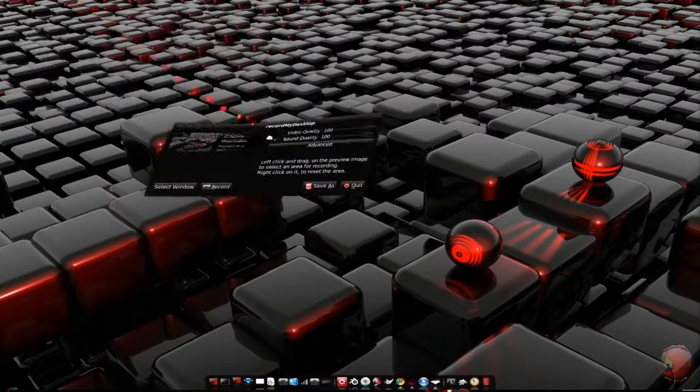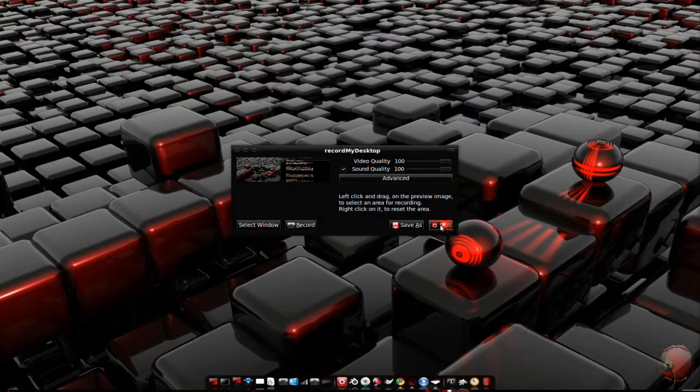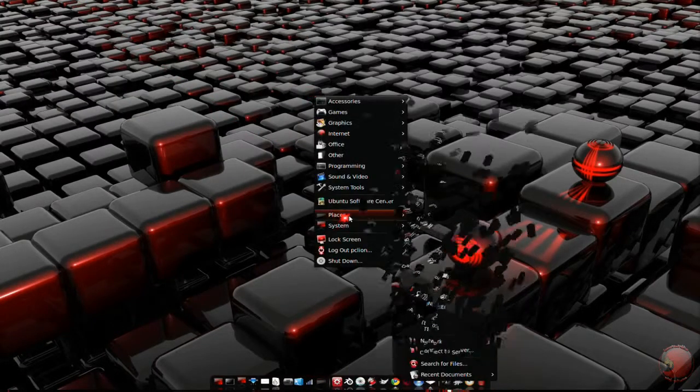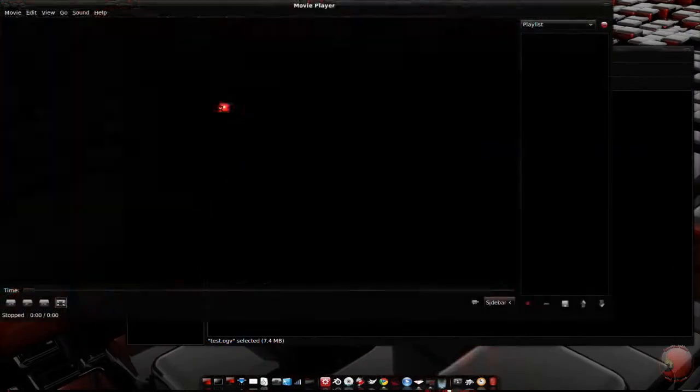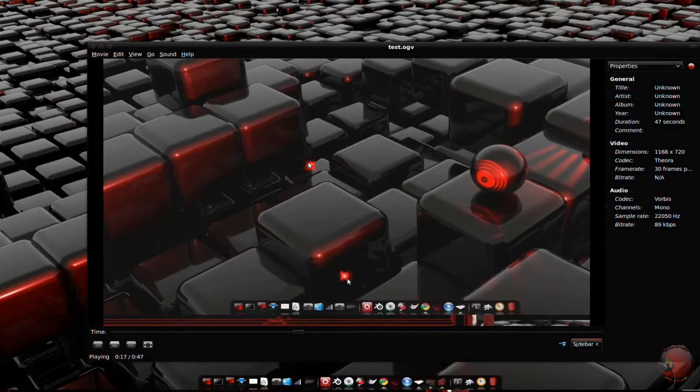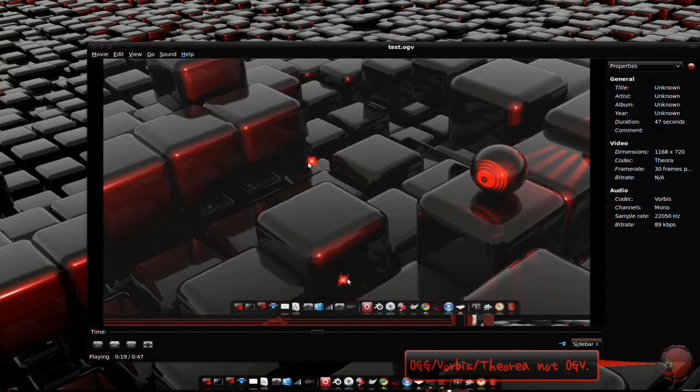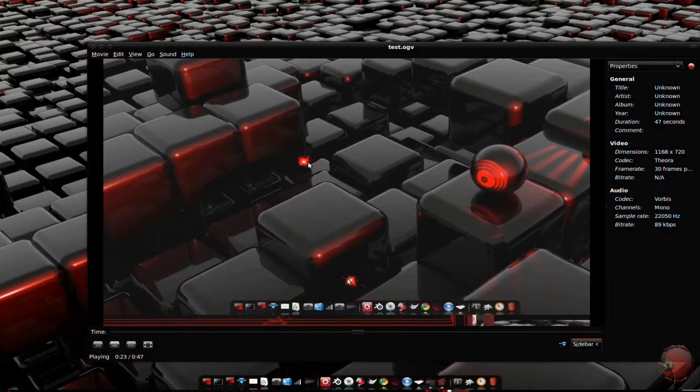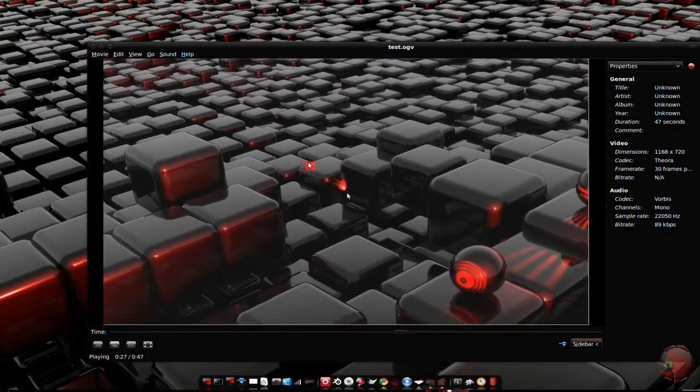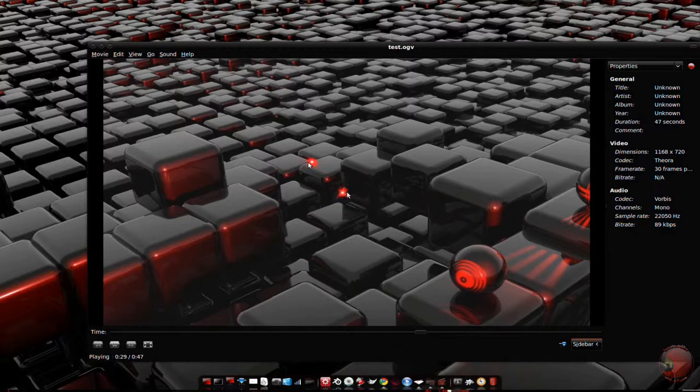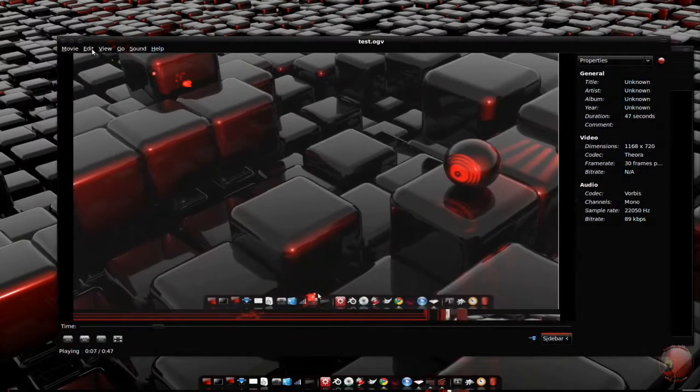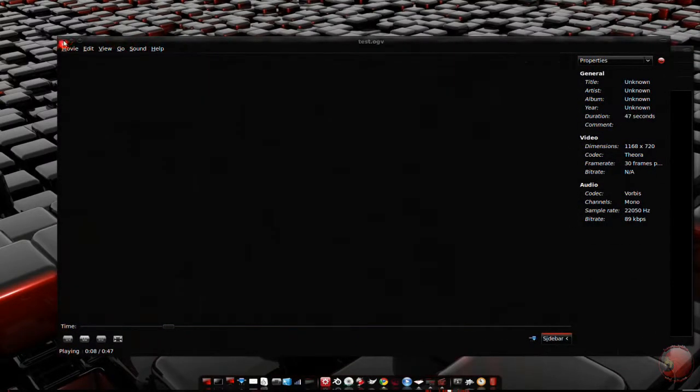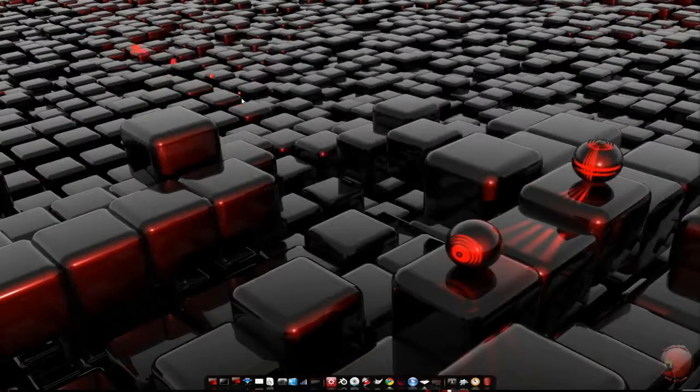After that, you're done. Navigate to where you saved the video and view. Now GTK RMD creates videos as OGVs using the OGV Vorbis slash Theora codec. This format can be uploaded to YouTube, but not many editors can read it. Especially not the more popular ones, so you typically have to convert them to MP4s or AVIs. But that is definitely another episode.